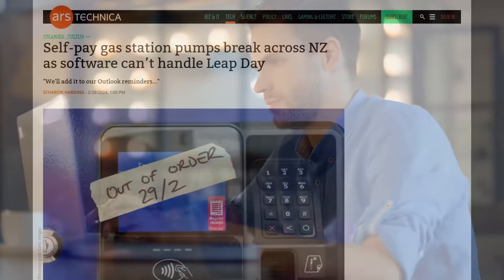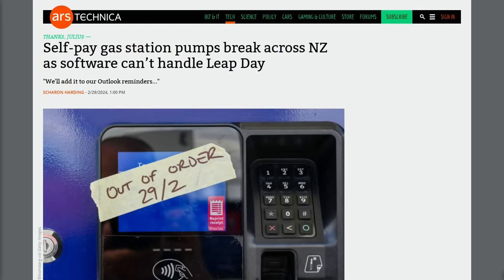Unfortunately for motorists and other people who needed fuel in New Zealand, the payment terminals used by fuel pumps at petrol stations appeared to have tried to solve the time problem on their own. The developers tried to solve it on their own and they made a mistake.